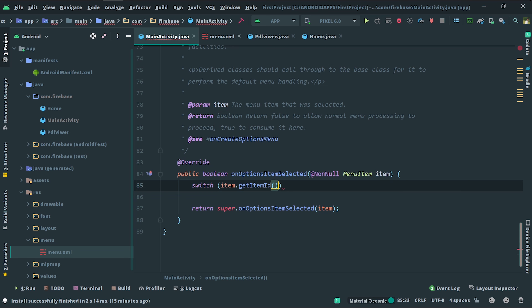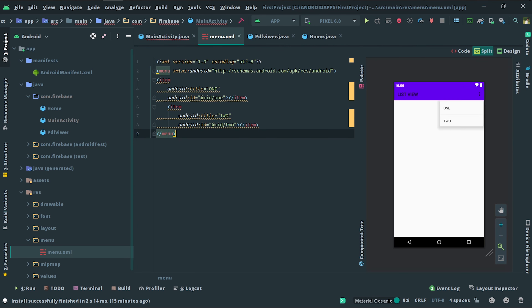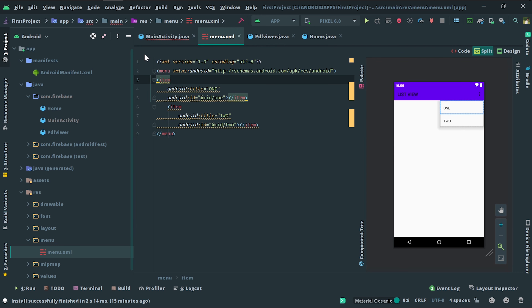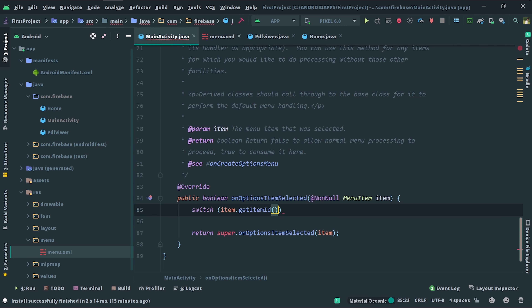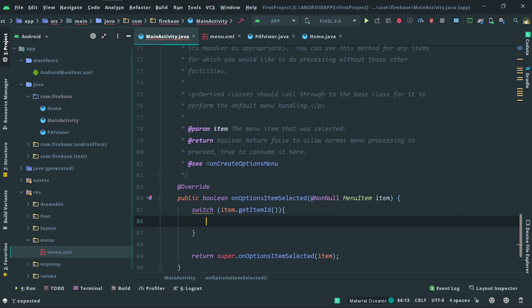Now suppose you have the menu — when you click on item one, you click on the ID. Use a switch-case: case R.id.one — then perform that action.